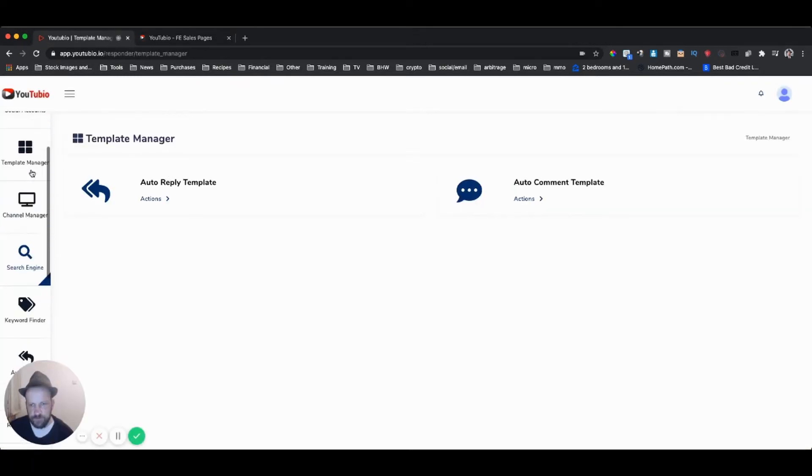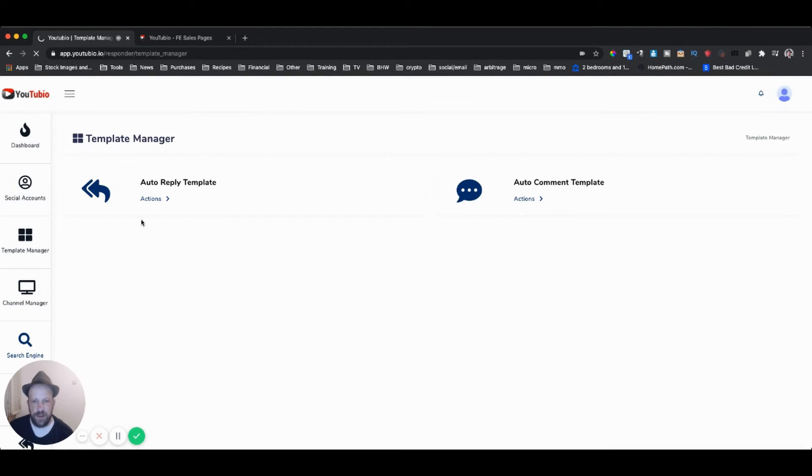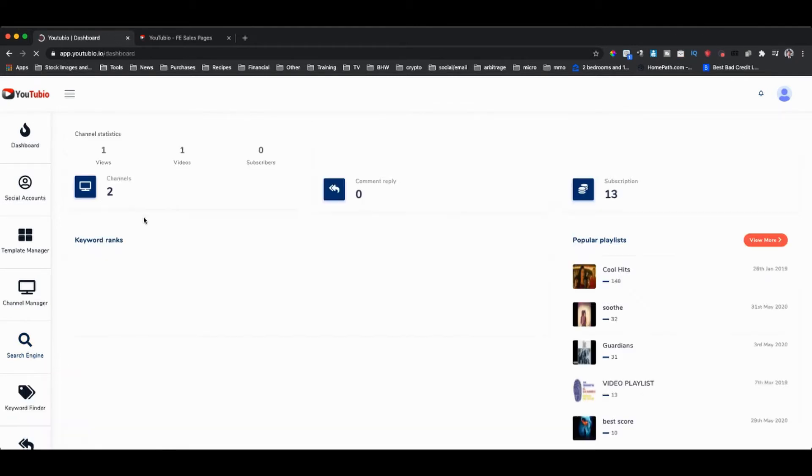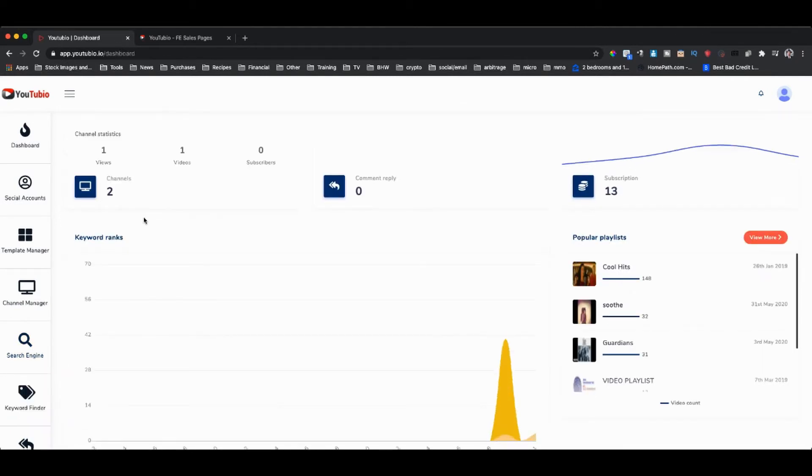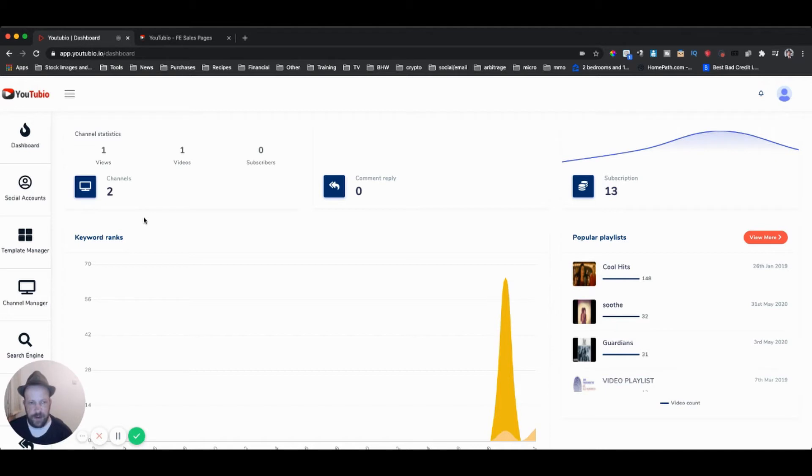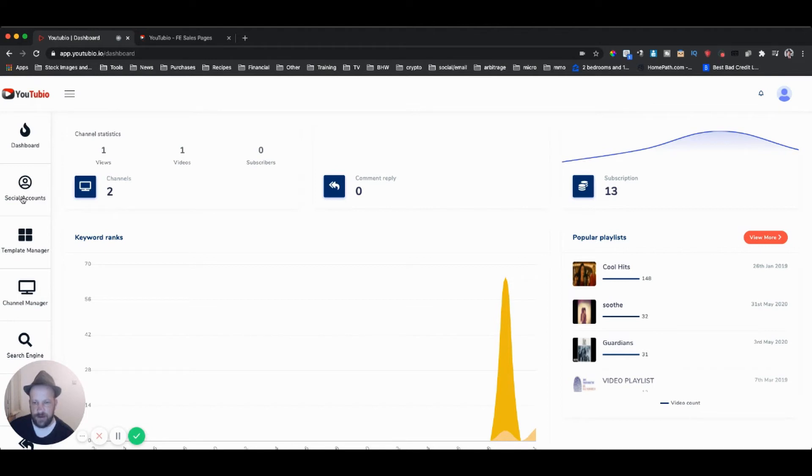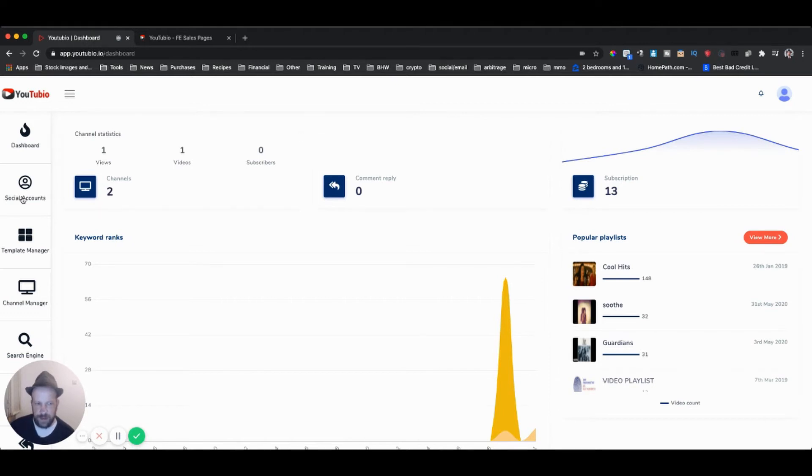Let's go ahead and take a look at the members area real quick. I want to show you all the different features here. First of all, this is the dashboard. As you can see what it looks like, it's going to show you every video that you worked on. Of course, this is just a dummy setup just to show you what it looks like. You can add your social accounts over here.